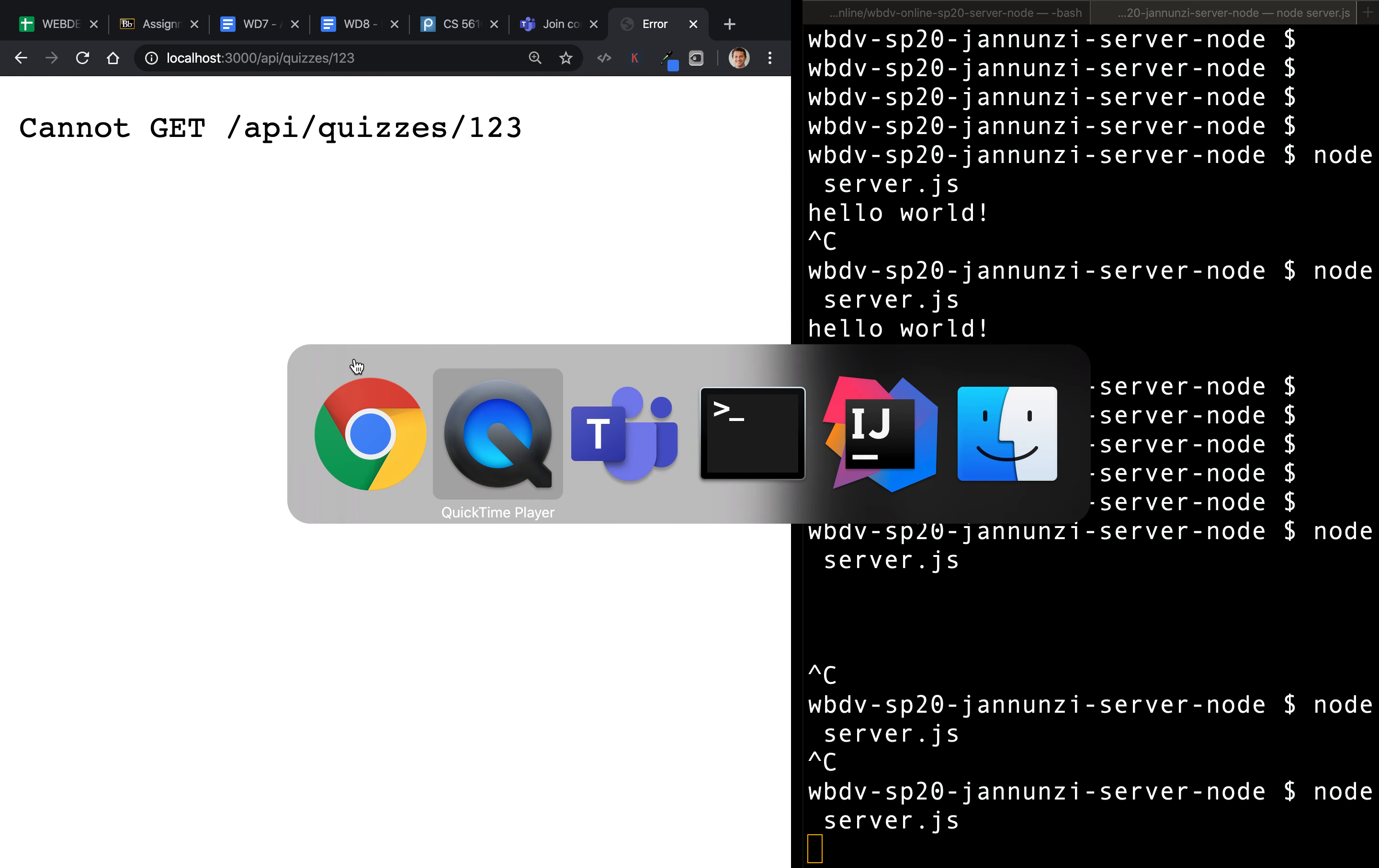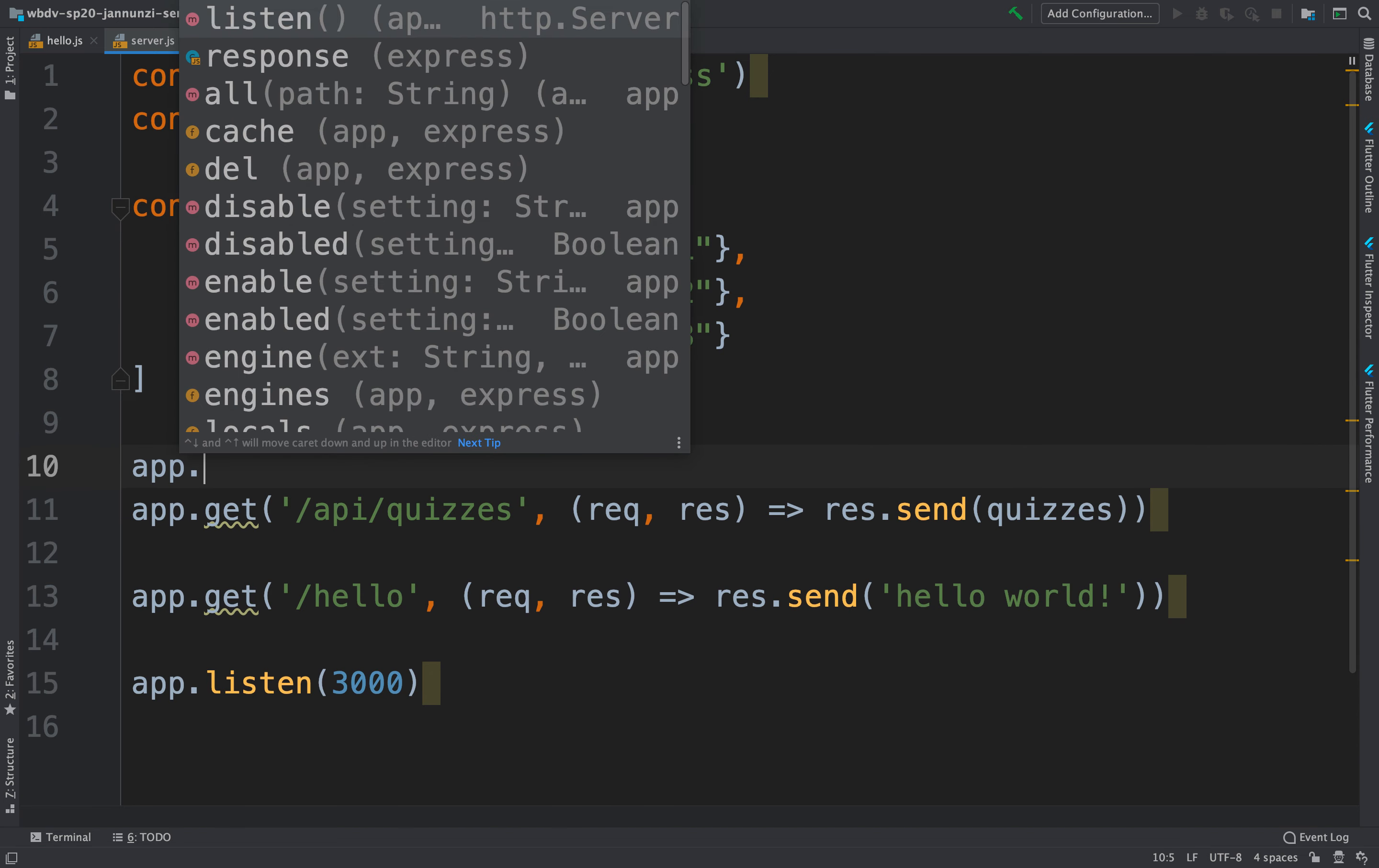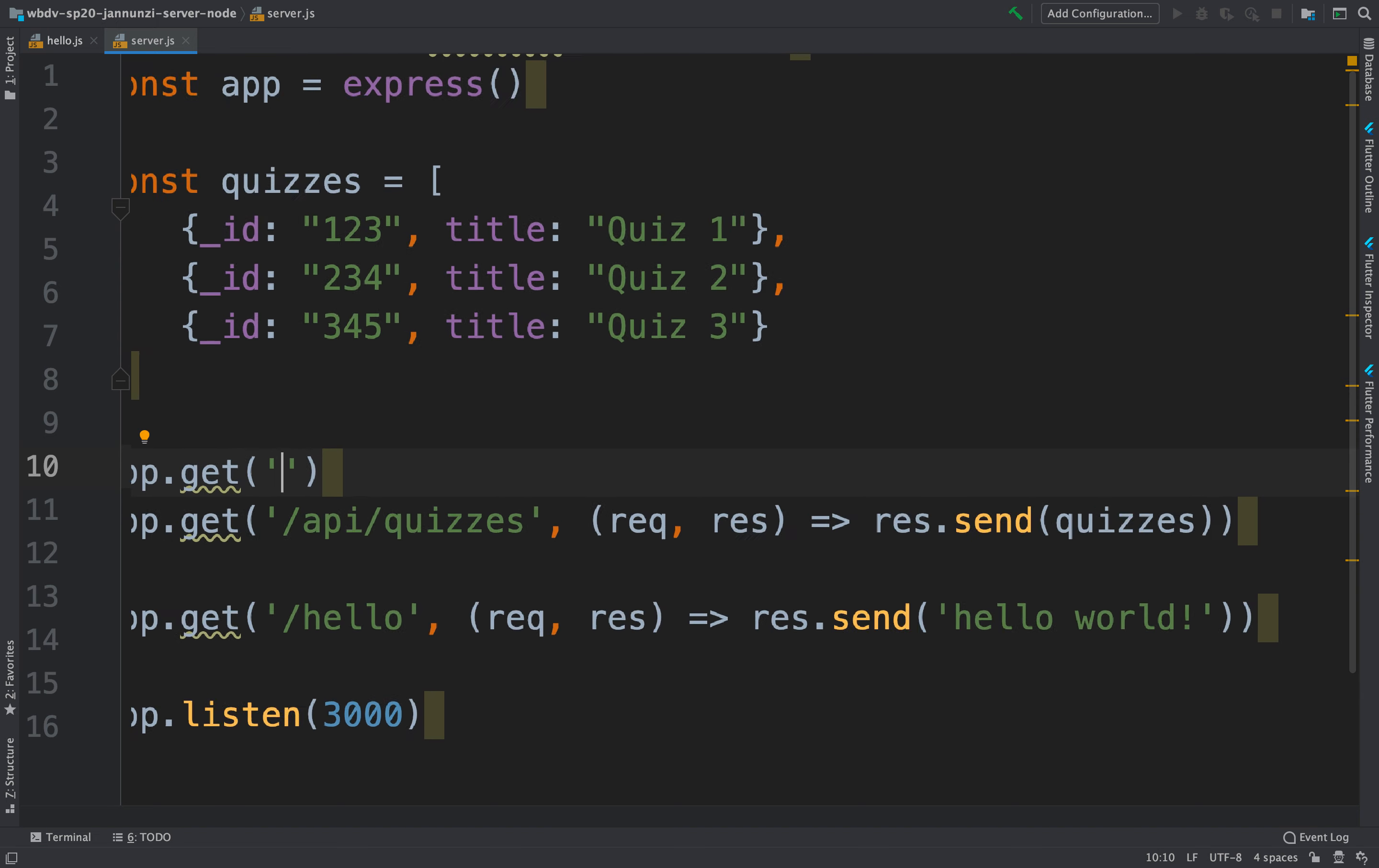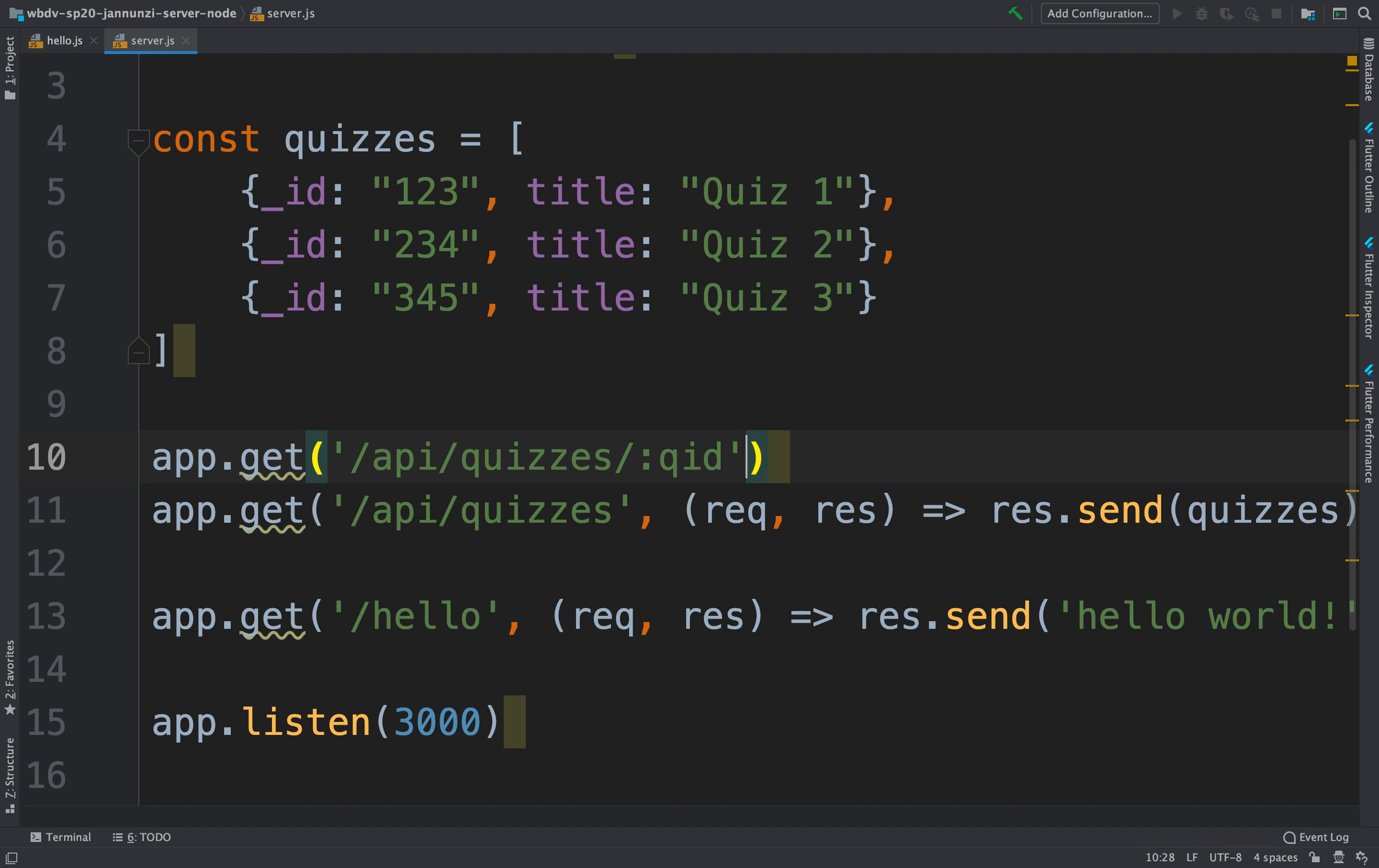So let's implement that. Let's go back to our code and generate another endpoint here, which is going to be get and map it to a more interesting API. This might be slash API slash quizzes. Following the RESTful API convention, we're going to put the unique identifier at the end of the URL to specify the primary key. So this might be a quiz ID, something like this, QID.